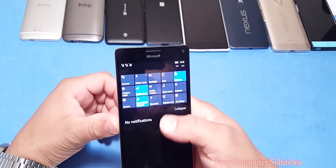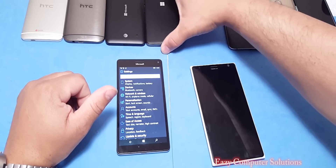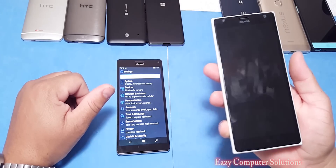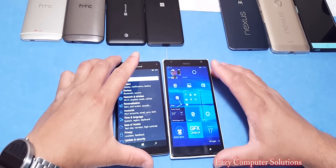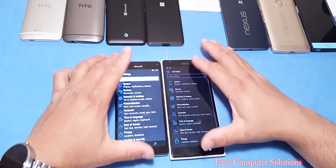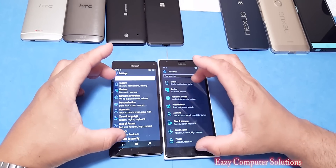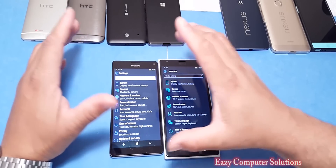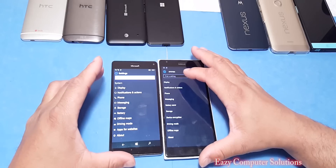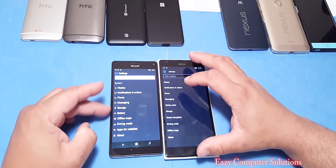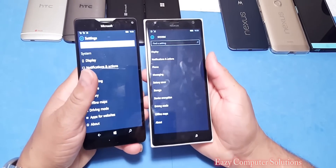Let me pull out the Lumia 1520 for a quick comparison — I also have the 650 and 640 and other Lumia devices. Let's do a quick side-by-side comparison; I don't want to draw out the video too much. The icons look a little more pronounced, a little better detail. Of course the 950 XL has a better screen. In the System settings, the new build has icons on the side, versus the older 1520 which doesn't have icons on the side.